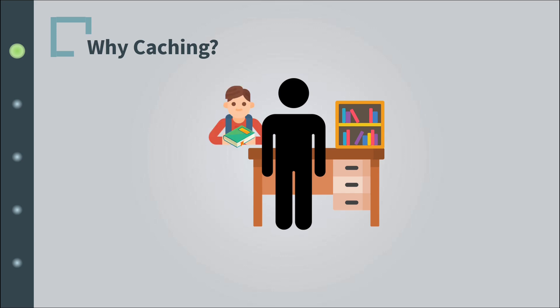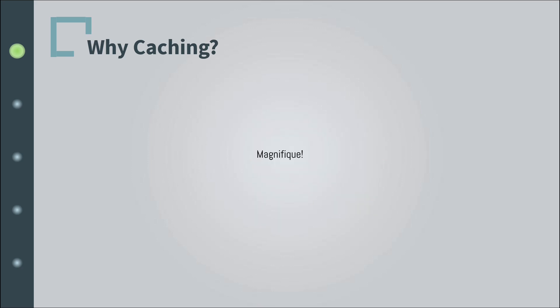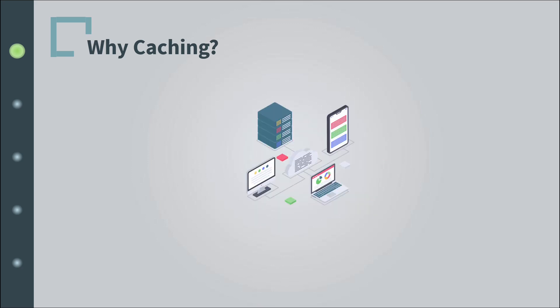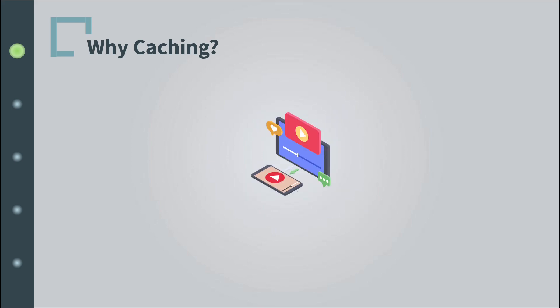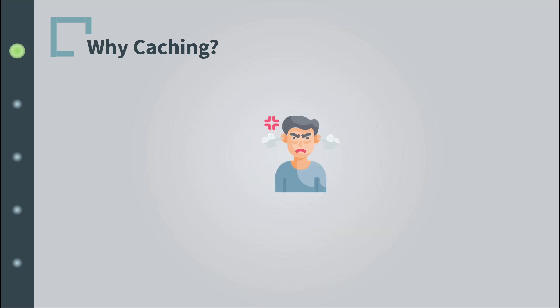Magnifique! Yeah, that was French. Now it seems that what is happening in the computing world in general, and in the web sphere specifically, is not that different from what is happening in the library. Frequently requested resources are increasing. The human race is evolving into this angry species that cannot tolerate delays.